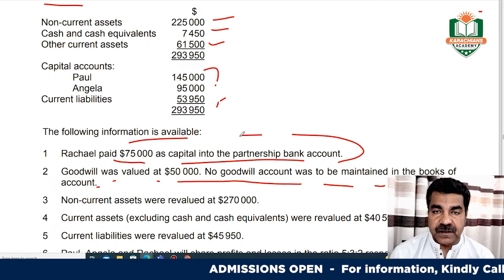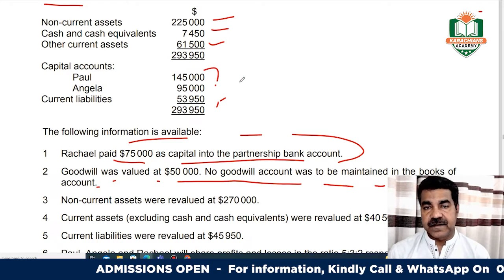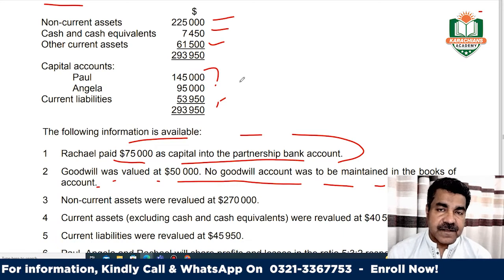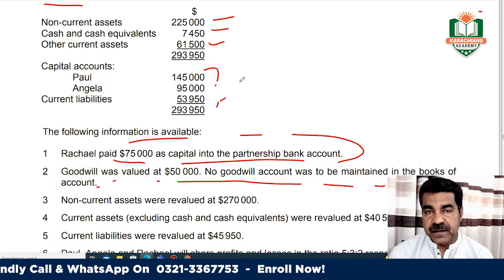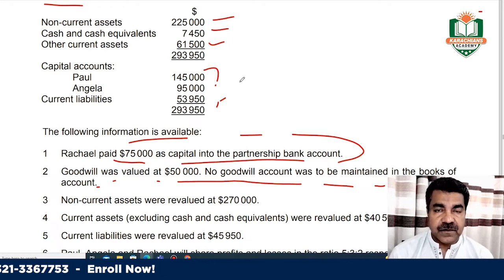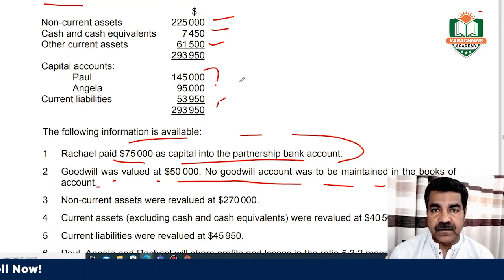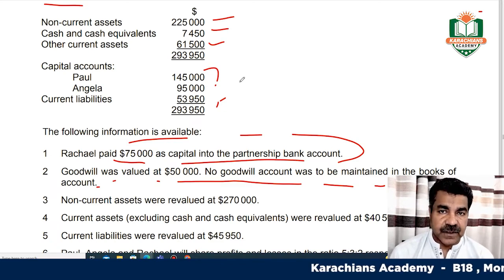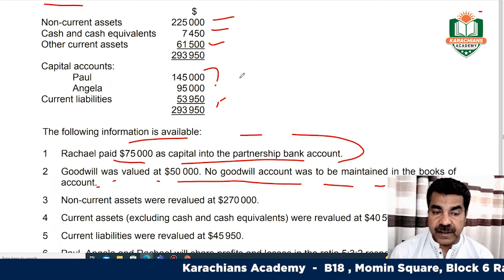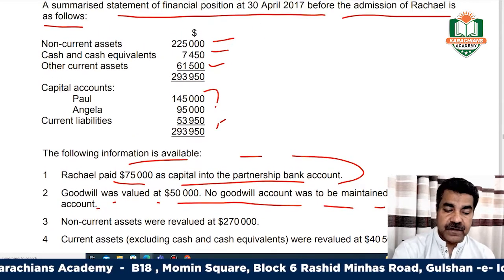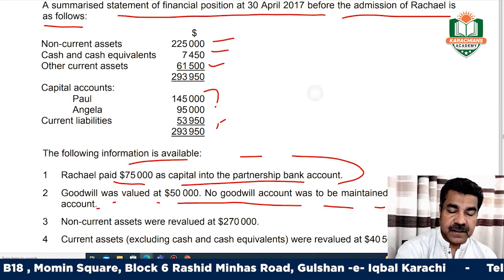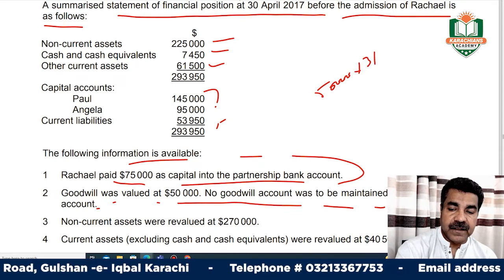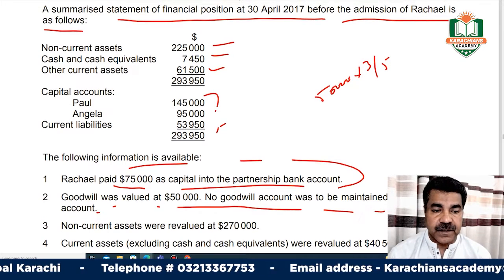Goodwill is $50,000. When a new partner is admitted or an old partner retires, goodwill is distributed among the old partners according to their old ratio, which is 3:2. So $50,000 multiplied by 3 divided by 5 gives the first partner's share. The ratio between the partners is 3:2.